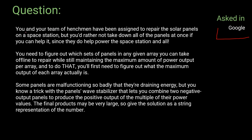You and your team have been assigned to repair the solar panels on a space station, but you'd rather not take them all down since they power the space station. The main question is: we need to figure out which set of panels in any given array we can take offline to repair, while still maintaining the maximum amount of power output per array. We need to figure out what the maximum output for each array actually is.